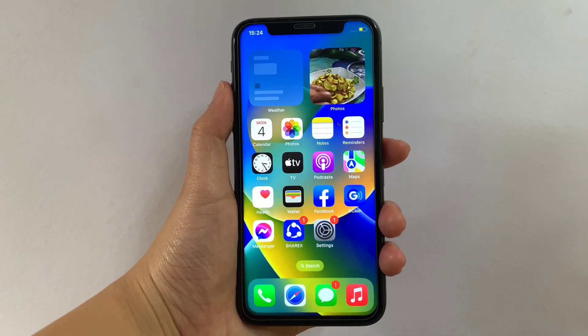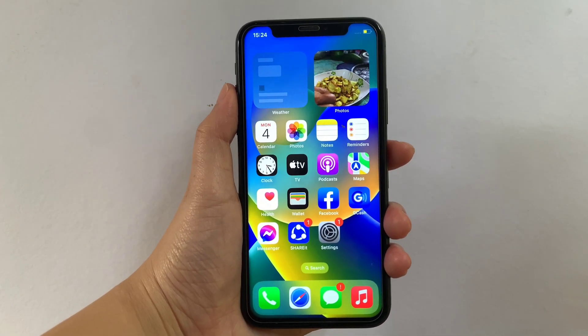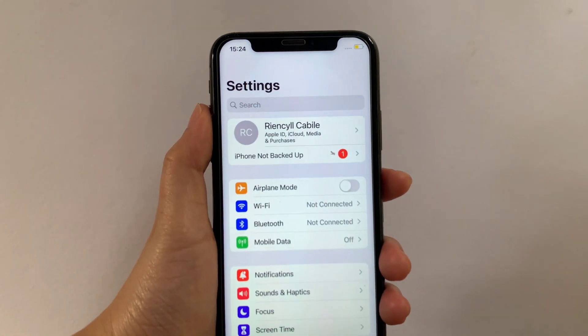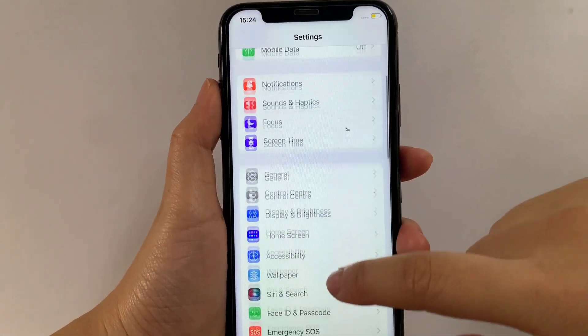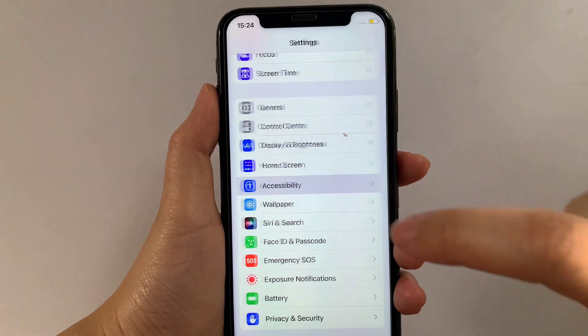Using your iPhone X, from your home screen first go to Settings. Then in the Settings, scroll down and find Accessibility, then tap.